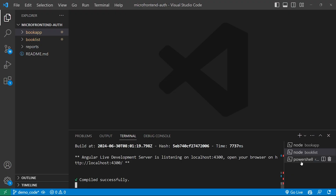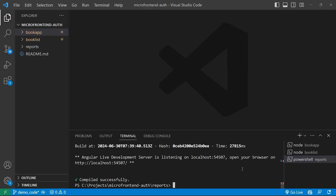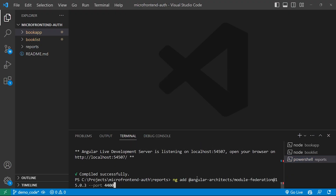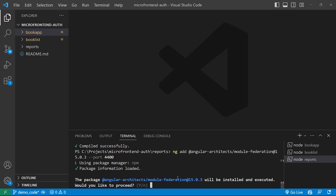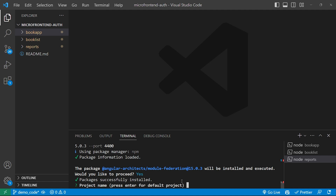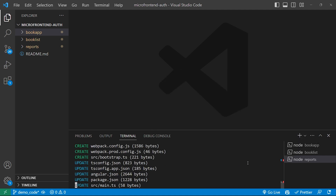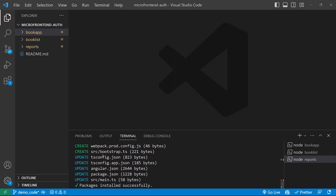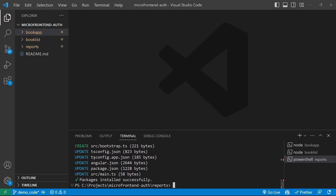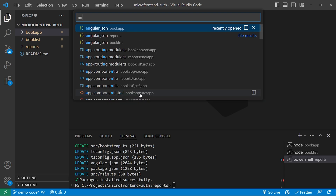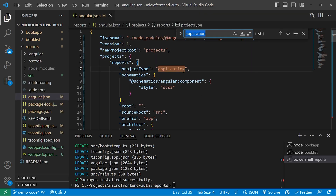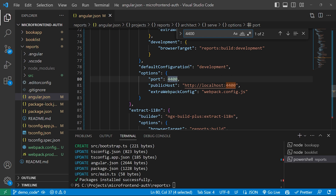The final step is to add the module federation package for the Reports application. We'll go to the Reports terminal and run: ng add @angular-architects/module-federation, same version 15.0.3, but with port 4400. We press Enter, press Y, provide 'reports' as the default project name, and press Enter. Three files have been created and five files updated.